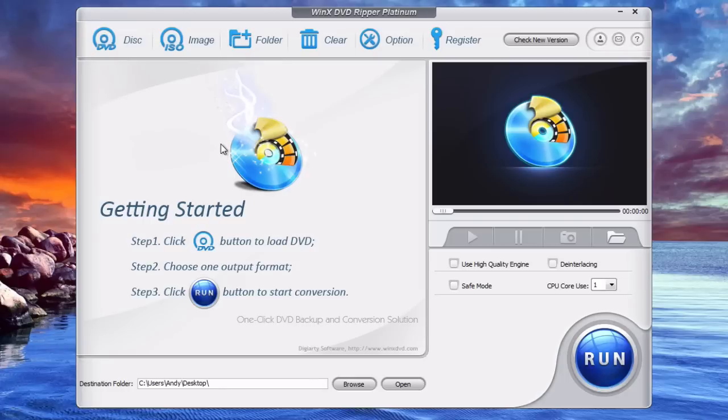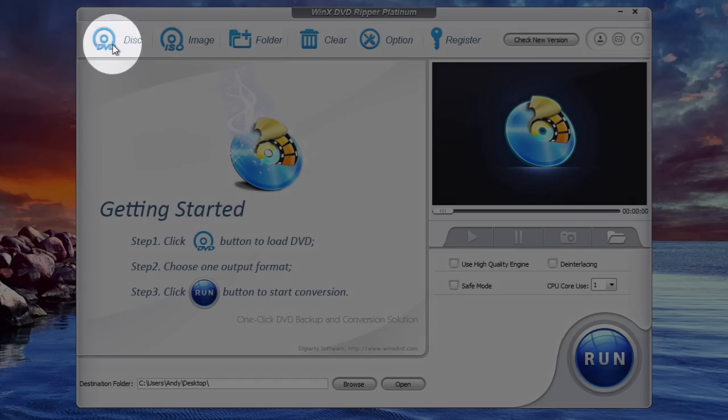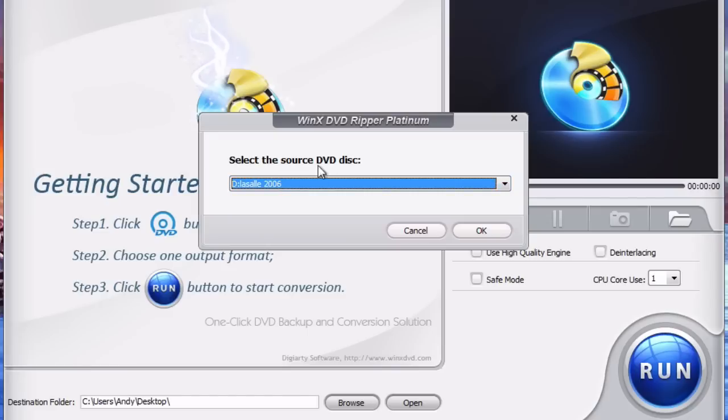Now once you have WinX DVD Ripper Platinum open, the next thing you're going to do is insert the DVD movie disc into your DVD drive on your Windows 7 computer. Once it's loaded in there, you'll just click this disk button on the top left of the program. It will pull up this window right here, the source DVD disc.